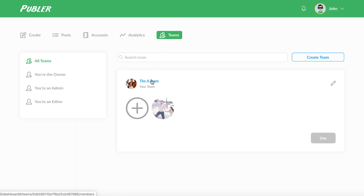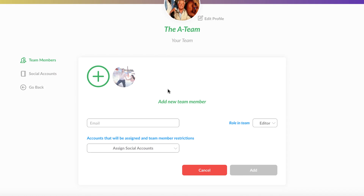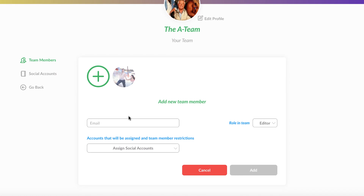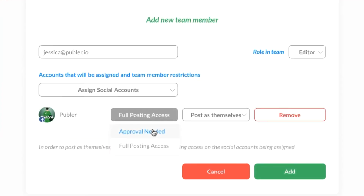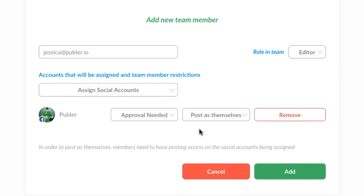Finally, there's the Teams tab, where you can create multiple teams, each with its own members and social accounts. Members are added simply by entering their email address and role. You can also specify access for each account and require manager approval before a team member posts. Publer is a no-brainer for improving your social strategy, so your effortless online presence can bring you more traffic and business. Give Publer a try today.